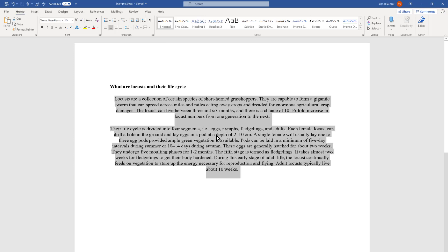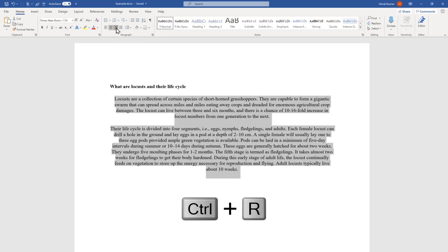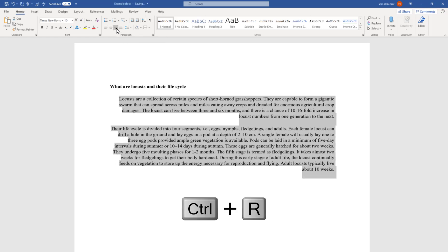To make the text right-aligned, keep it selected again and go to this option called Align Right. The shortcut is Ctrl+R. When you press it like this, the text will be right-aligned.